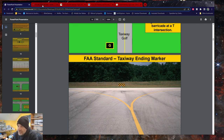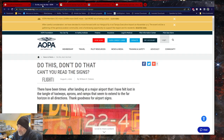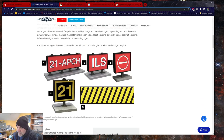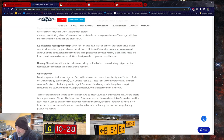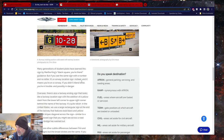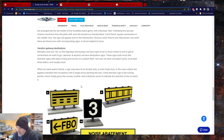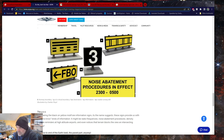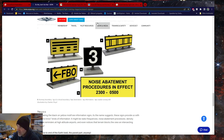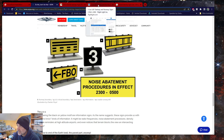I also found a resource from the Aircraft Owners and Pilots Association with the do's and don'ts of airport signage. I'll have a link to that in the description as well.